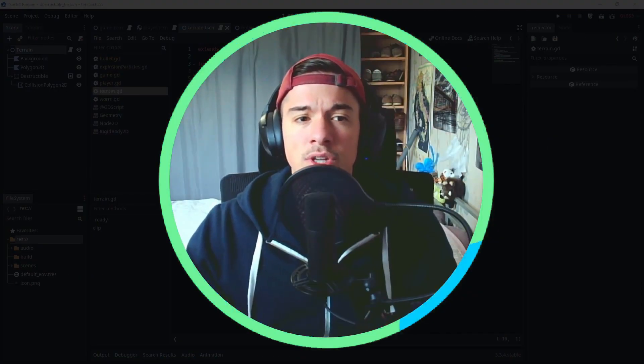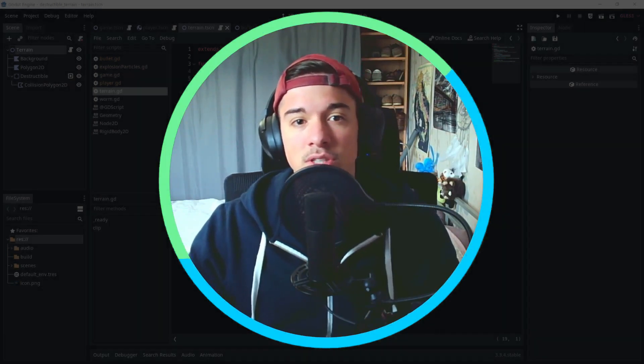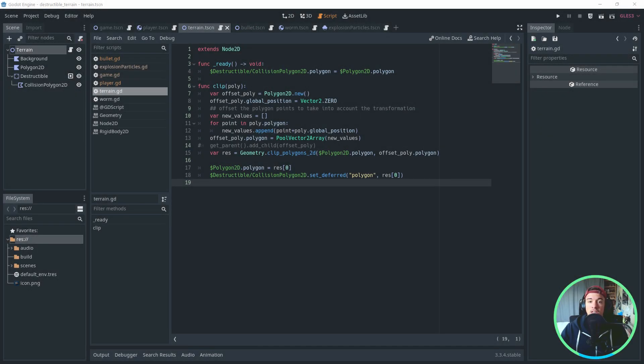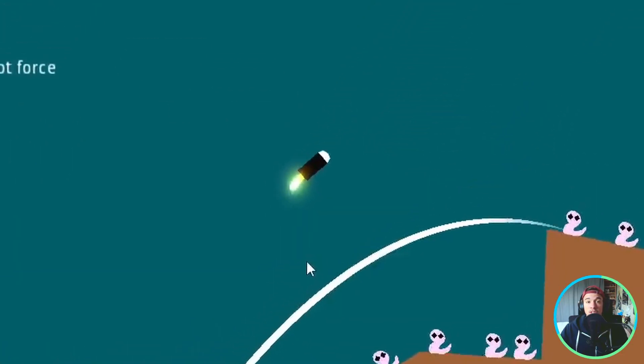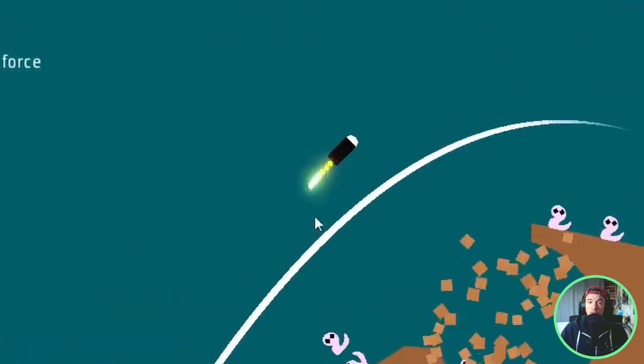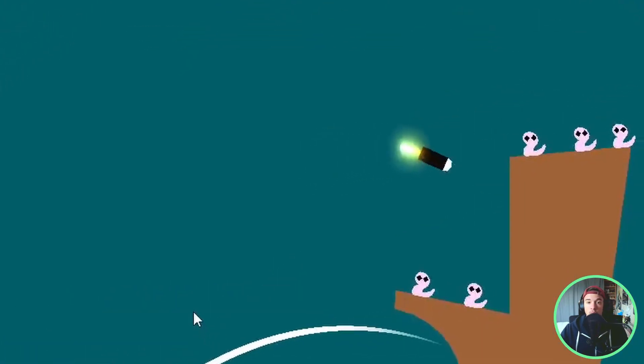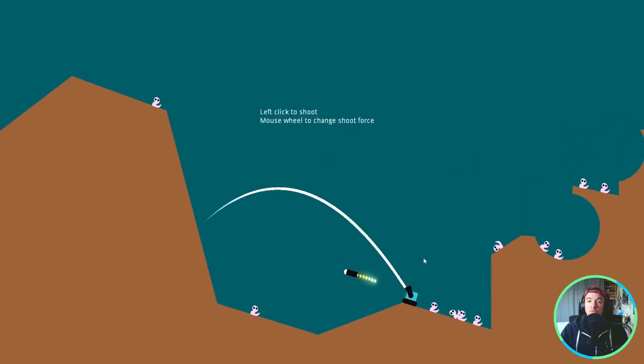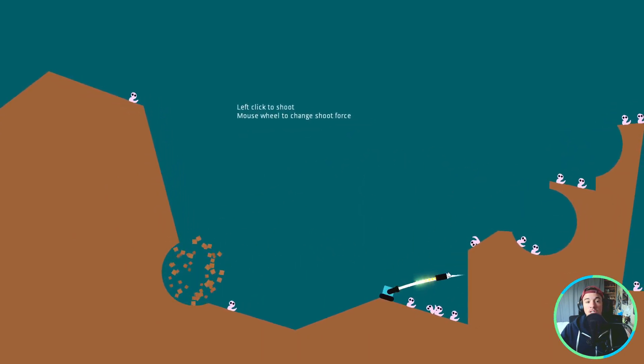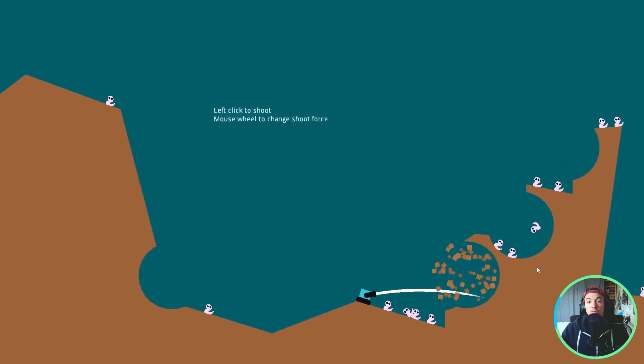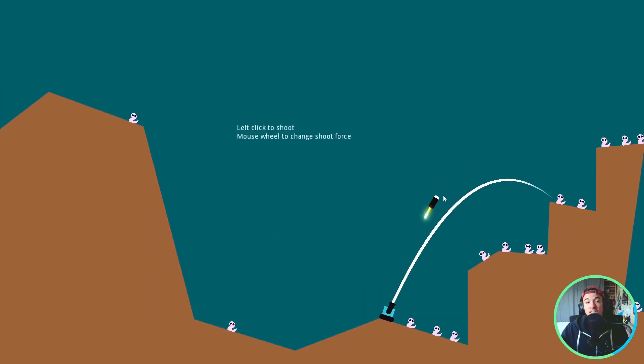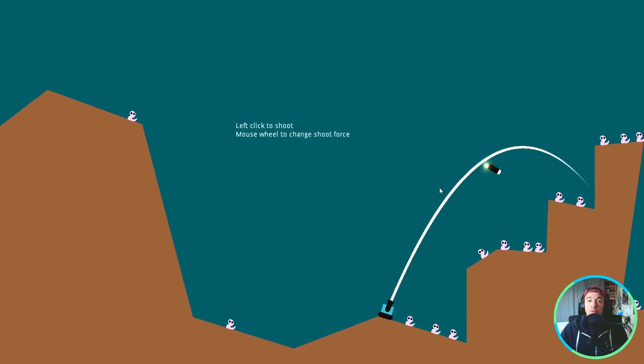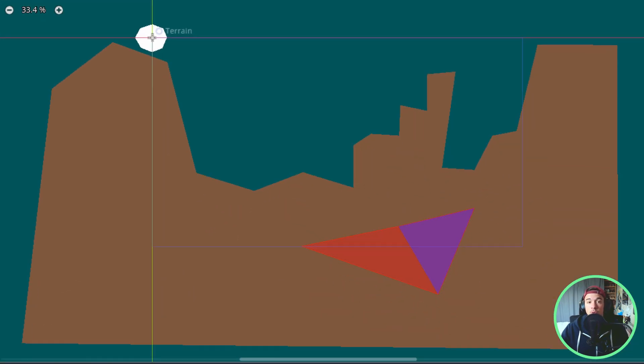Earlier, we skipped a part. Let's get back to it. The Geometry class is making the operation on the polygons point. But because our bullet is moving, we have to take into account its transform. When we transform the bullet, the points defining the polygons are still the same. If we don't transform, it's exactly as if we were doing the operation between this polygon at 0,0 and the terrain's polygon.